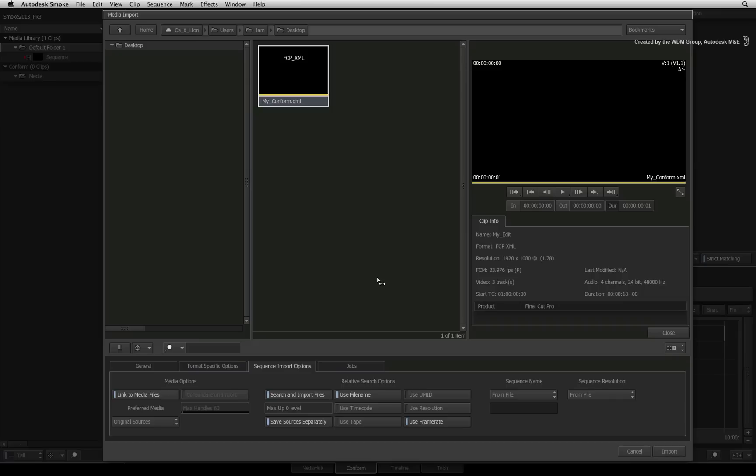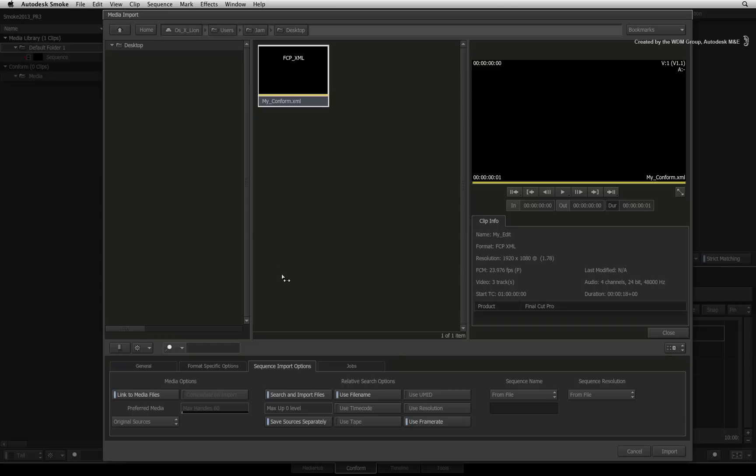Just as a side note, when importing media into Smoke, you can choose to work with the native media or tell Smoke to create its own transcoded versions. This step also applies to the conform process where you can choose how your footage is managed as Smoke rebuilds your sequence.